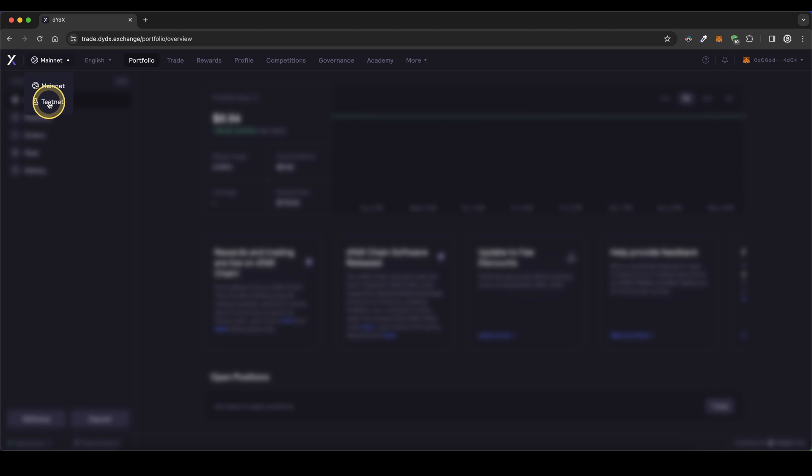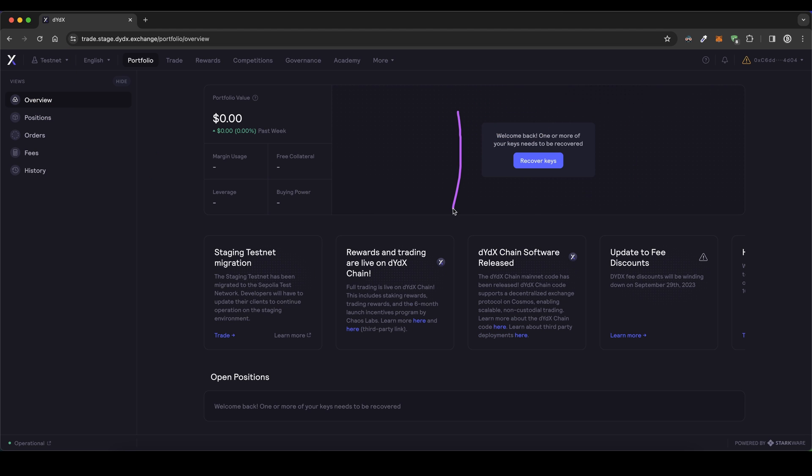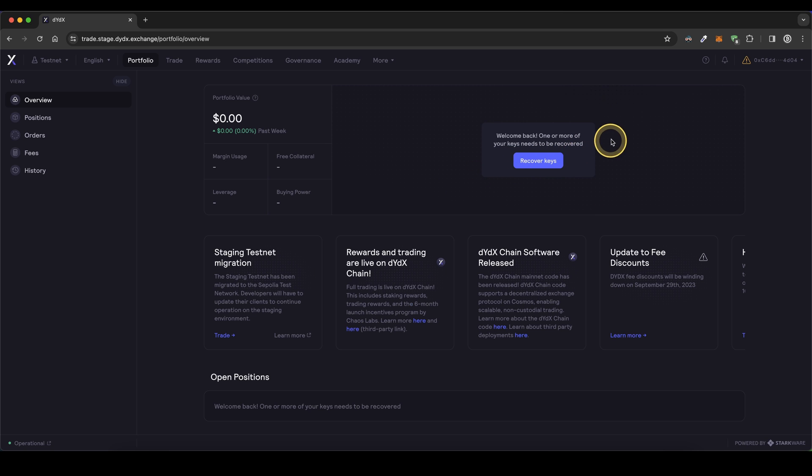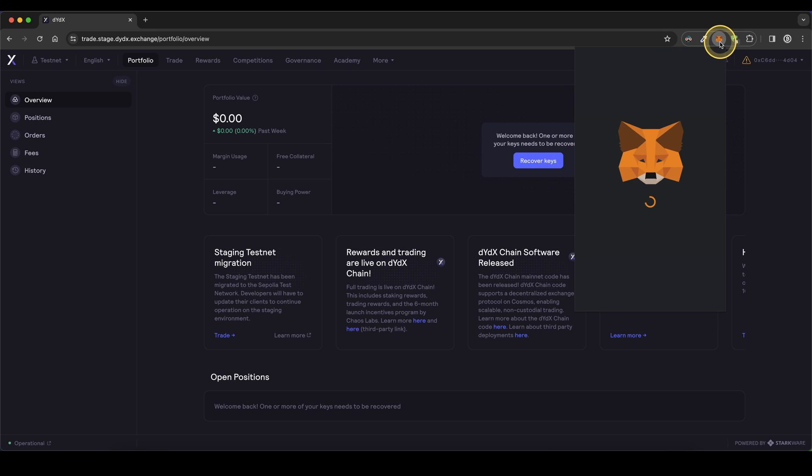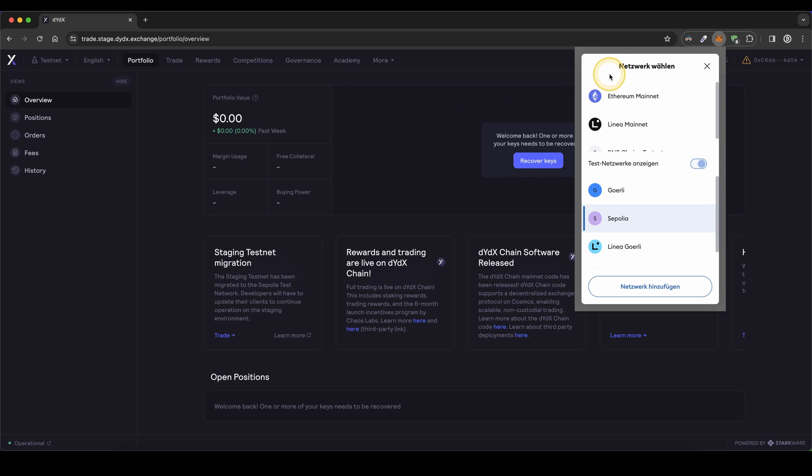Maybe then you will get this message saying recover keys. You simply have to go up here to your MetaMask wallet and make sure that here on the network, you're not in the Ethereum network anymore, but instead click on here, show test networks and then switch to the Sepolia network.